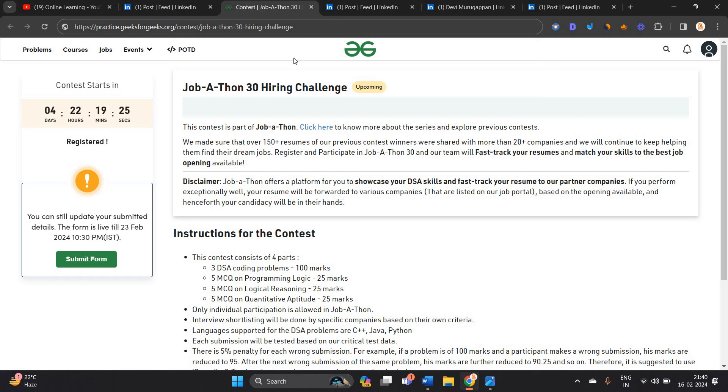So basically, this is a good opportunity. Directly submit from the description link and apply to it.